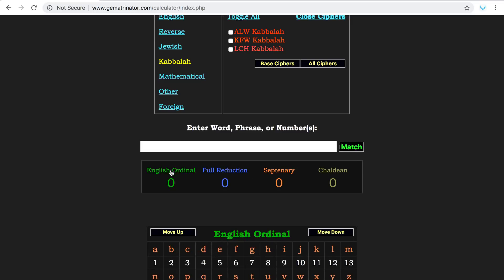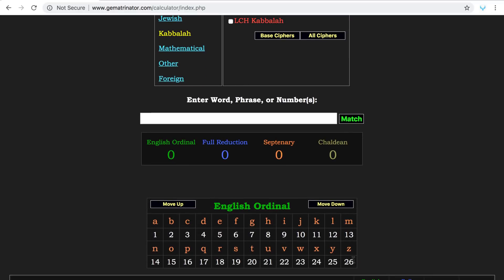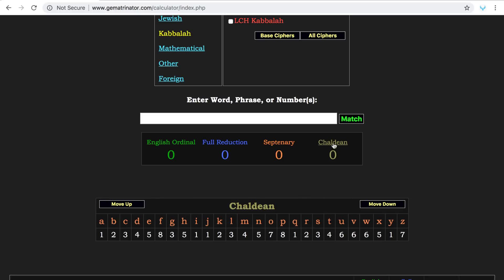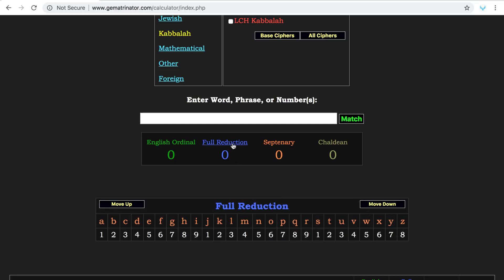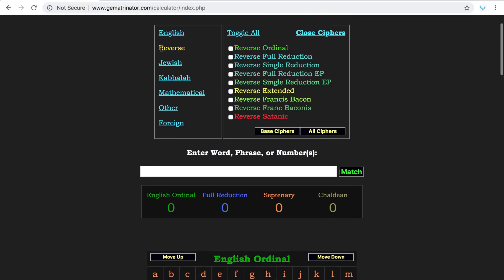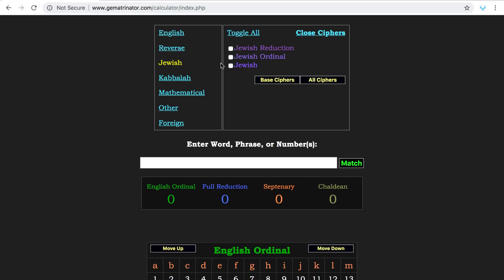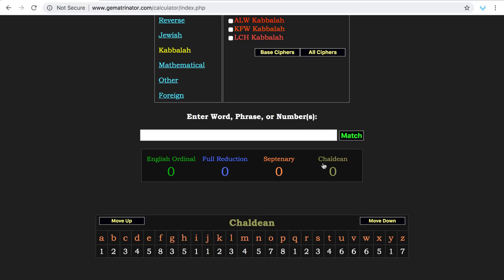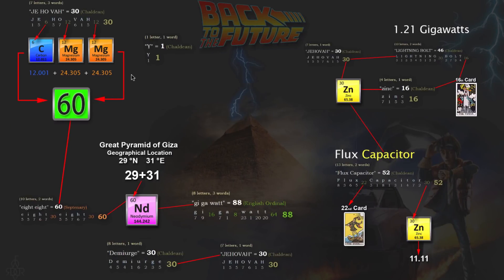There are multiple ciphers. English ordinal uses numbers one through 26 — A is one, B is two, C is three, up to Z being 26. The ancient Chaldean system, supposedly the oldest of its kind, uses numbers one through eight. Septenary uses numbers one through seven, acting like a mirror. Full reduction uses one through nine. These are the basic four I use. I've been heavily involved with Chaldean, and that's pretty much what I'm using in this presentation.